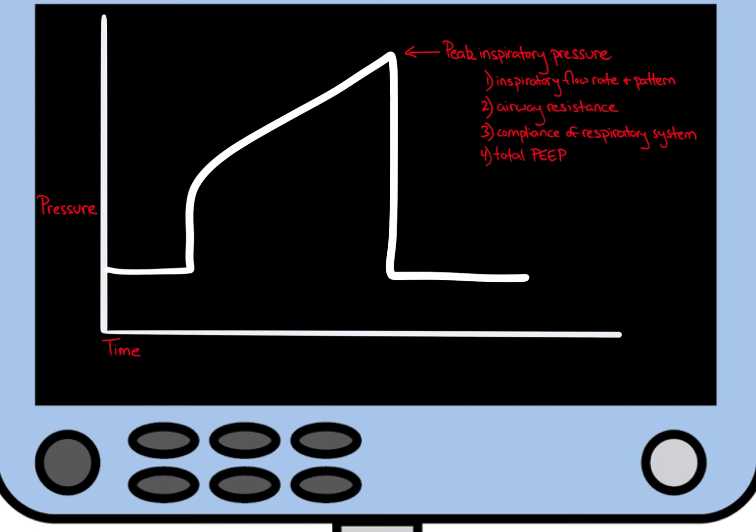For our case, if we assume that no recent changes have been made to either the inspiratory flow rate or the set PEEP, a change in peak inspiratory pressure is due to a change in airway resistance, a change in compliance of the respiratory system, or a combination of the two.